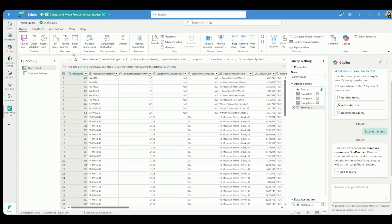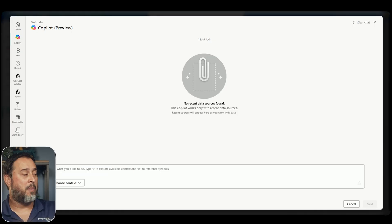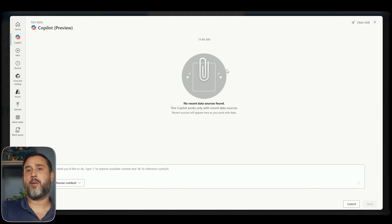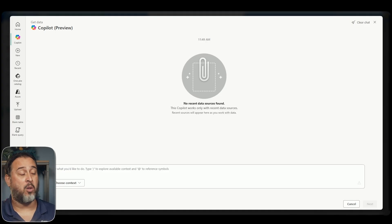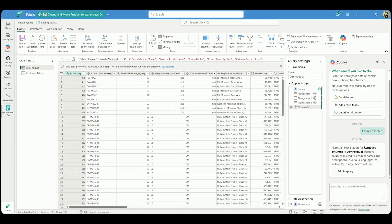Another Copilot-related element is going to be an option called the modern get data experience, or MGD. When you go to get data, you'll see a Copilot tab that gives you this new experience for connecting to data. It would show you your most recent tables you've been working with, and then you can use dialogue inside of Copilot to get your connections going. Copilot is finding its way into so many different places inside of Fabric, taking advantage of AI to assist us in developing our dataflows to meet whatever demands we have.